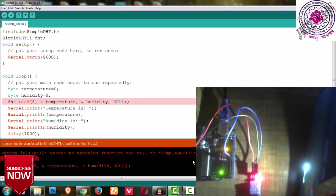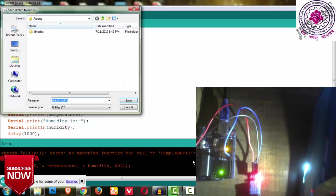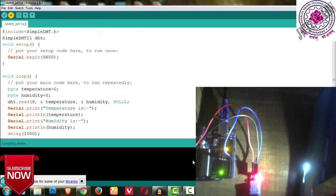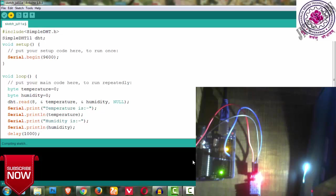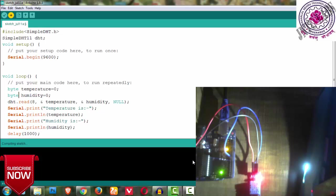Close it, close the window. Once you close the window, open it again, because it will initialize all the libraries again. Since we have copied it, just paste it. Now check the code - you can verify it and also see your library here: simple DHT.